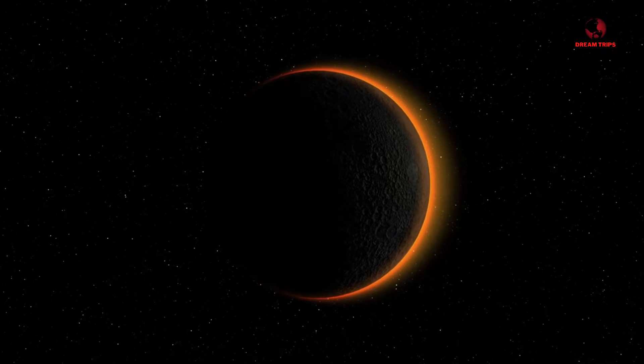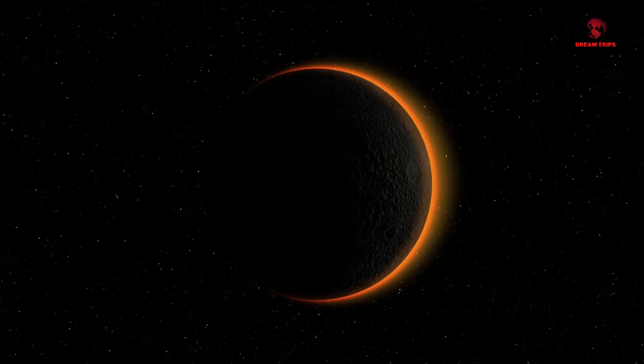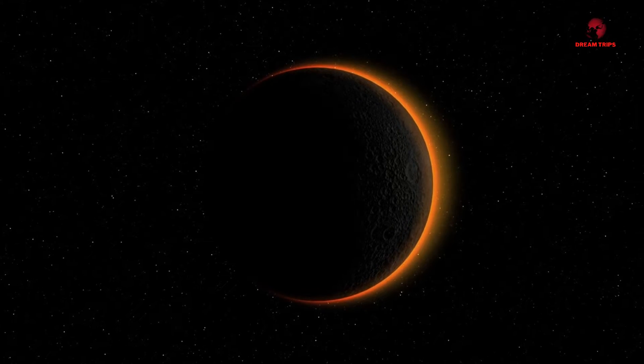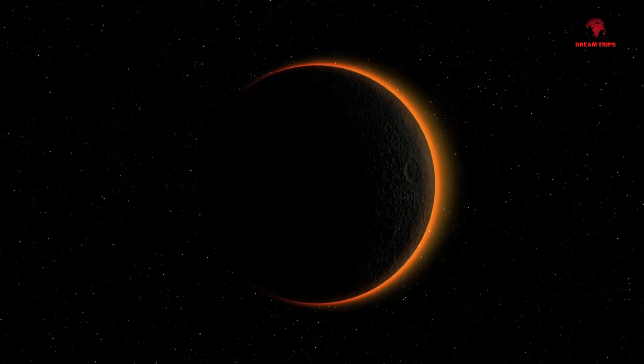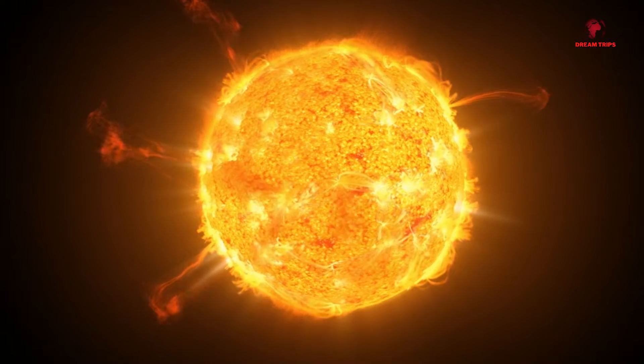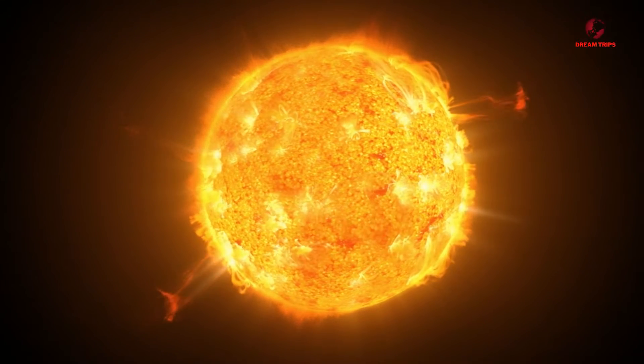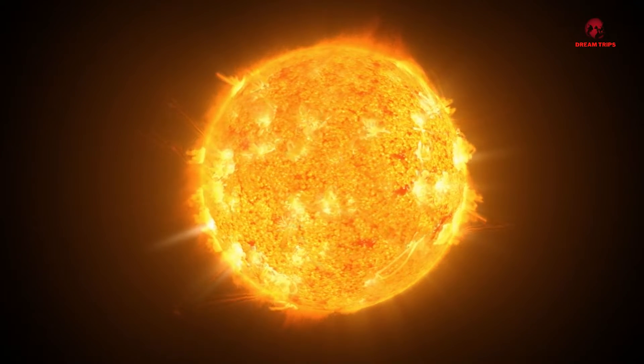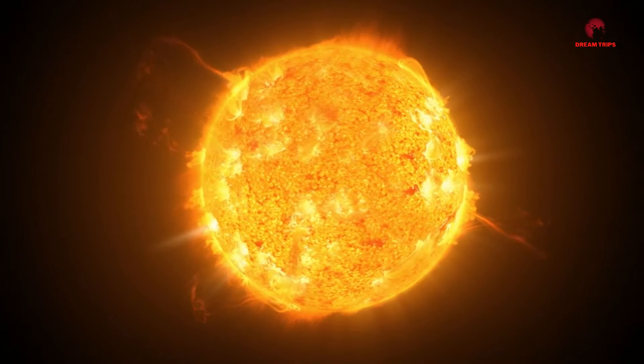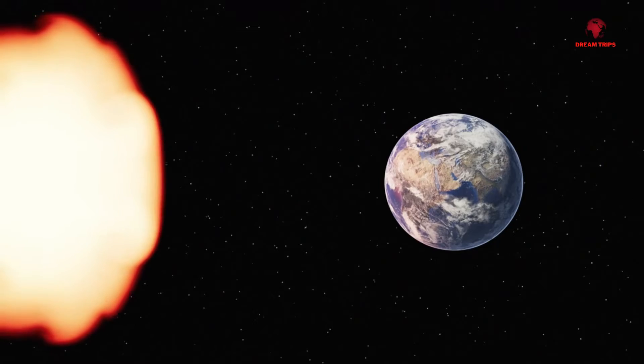Imagine waking up to a world plunged into darkness. The once reliable hum of technology has eerily fallen silent. This isn't a scene from a post-apocalyptic movie. It's a very real possibility we face with the looming threat of a solar storm in 2024.